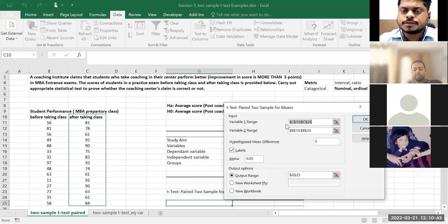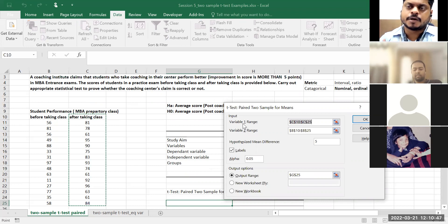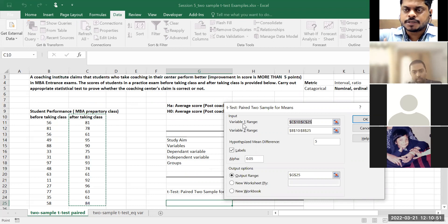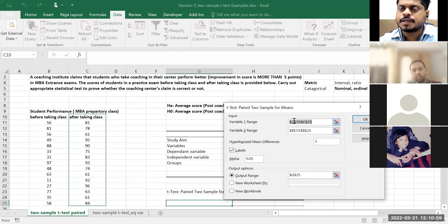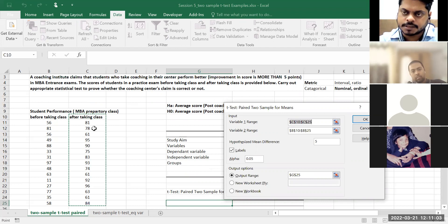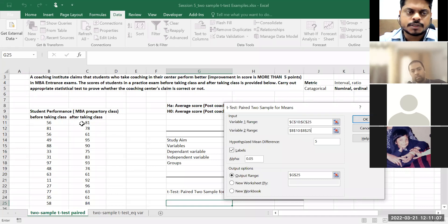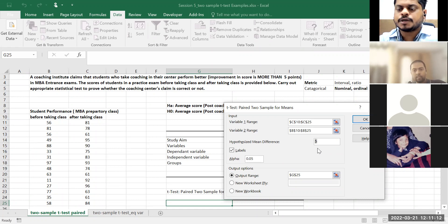Select t-test: two-sample for means. Variable input range: variable one should be the after-taking-class scores because that is what I want to prove — after taking class minus before taking class, there is a difference of five points. So variable one will be my after-taking-class scores, variable two is before-taking-class. Hypothesized mean difference: put five, because that is what I want to prove.